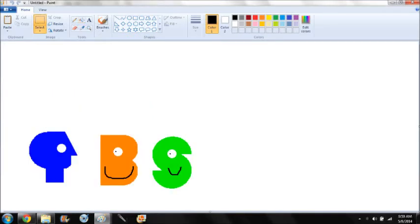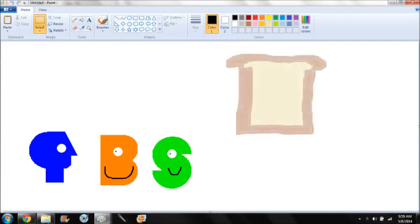I think we should draw food. Okay, it's coming. Here, I painted the food.